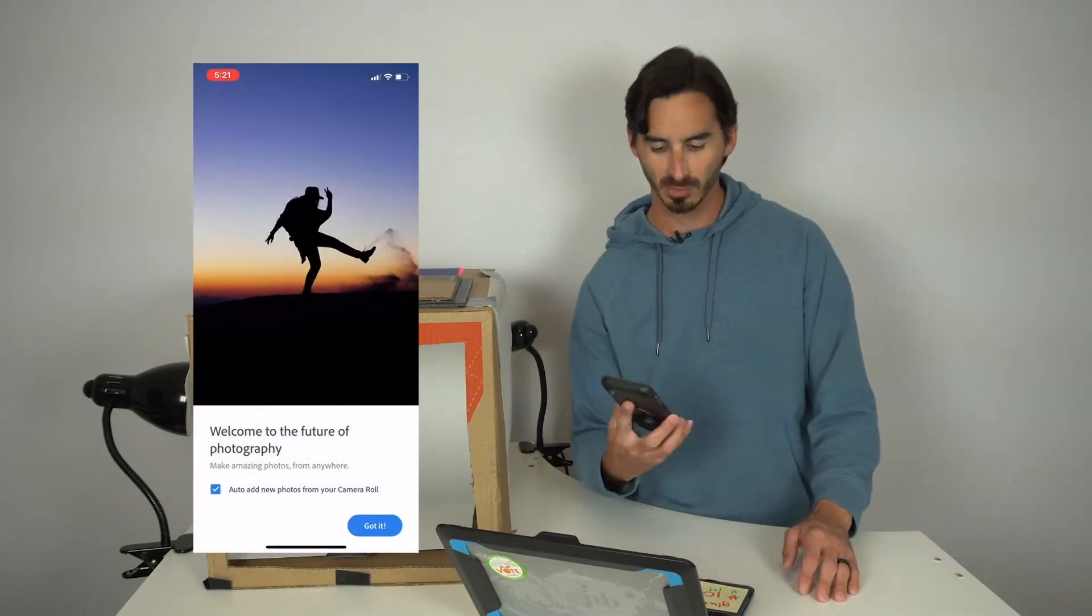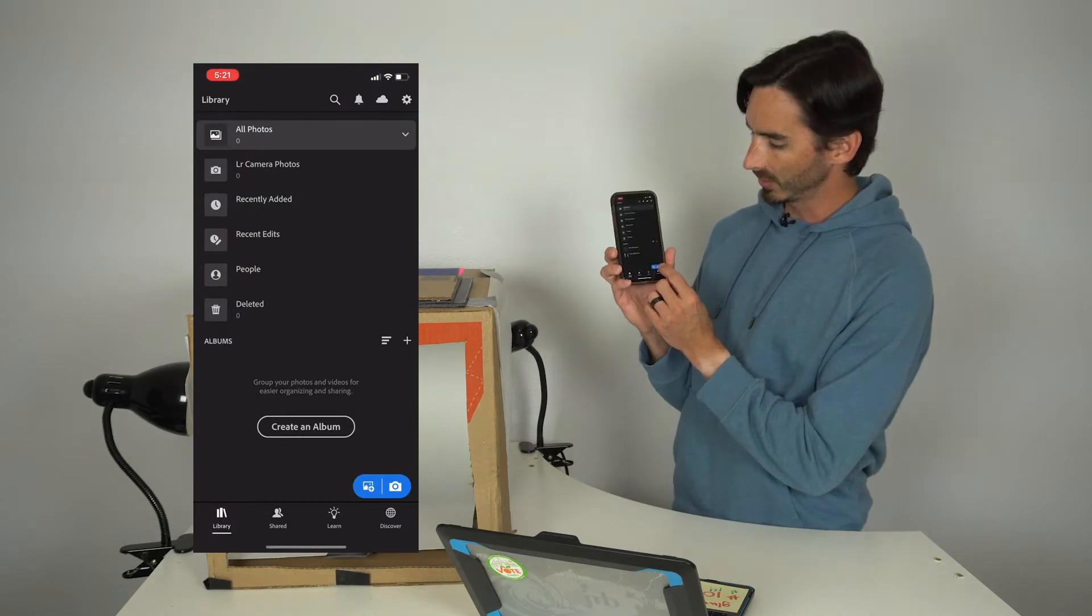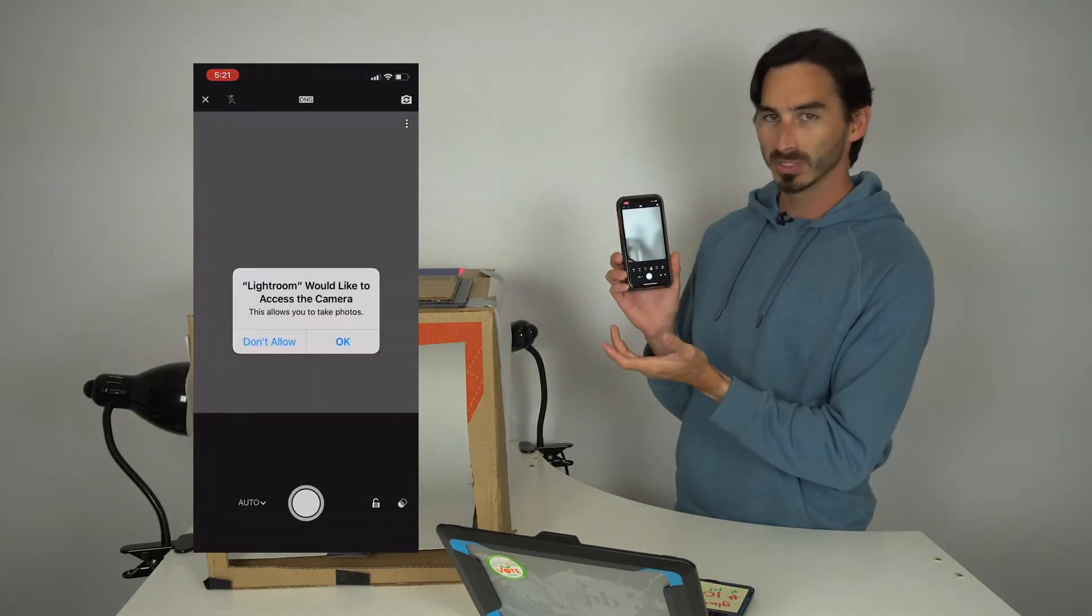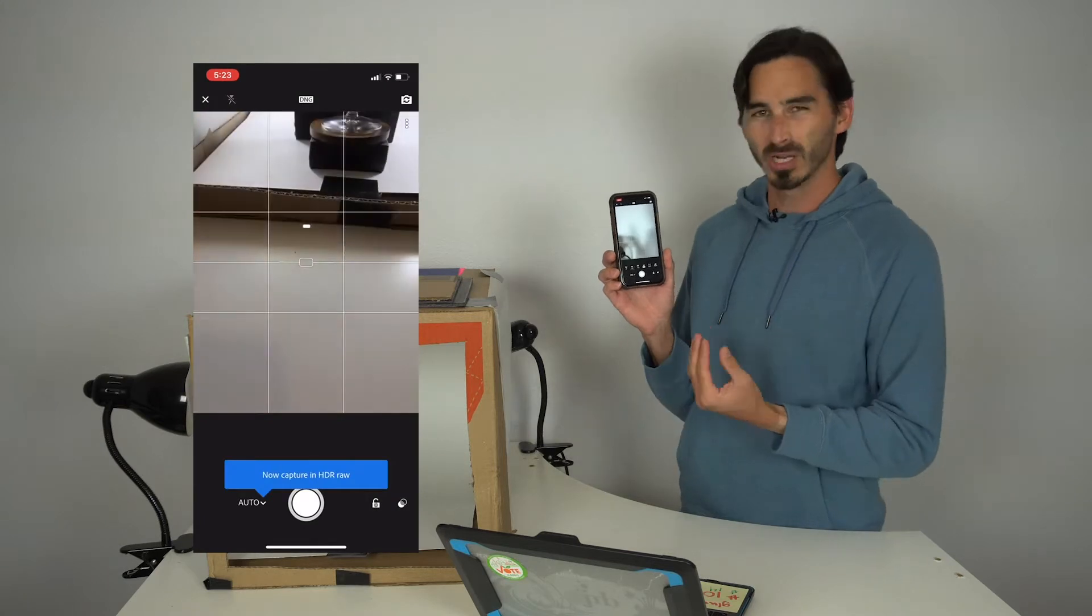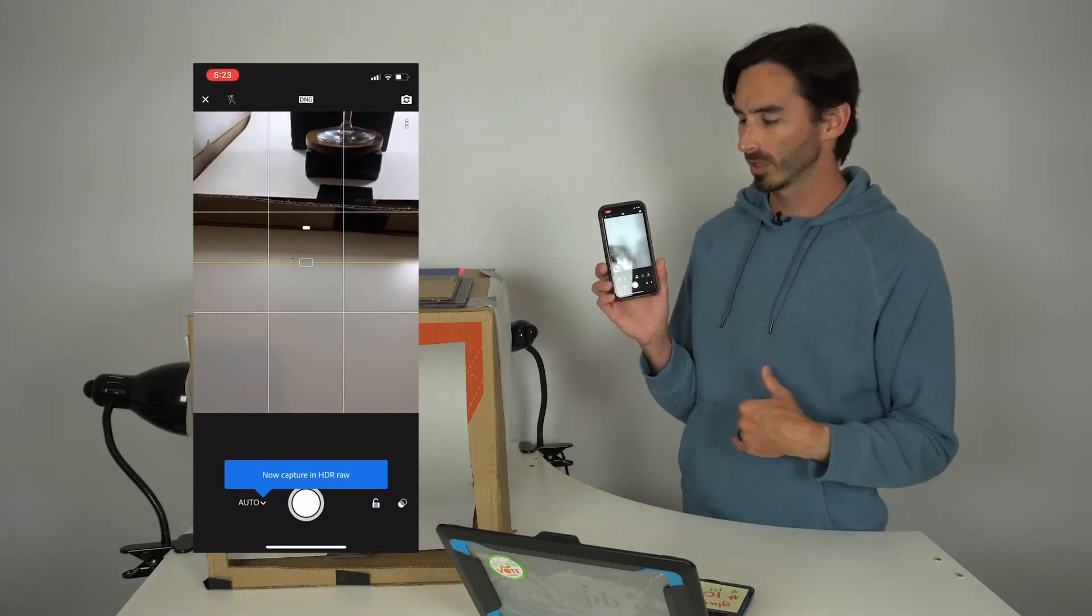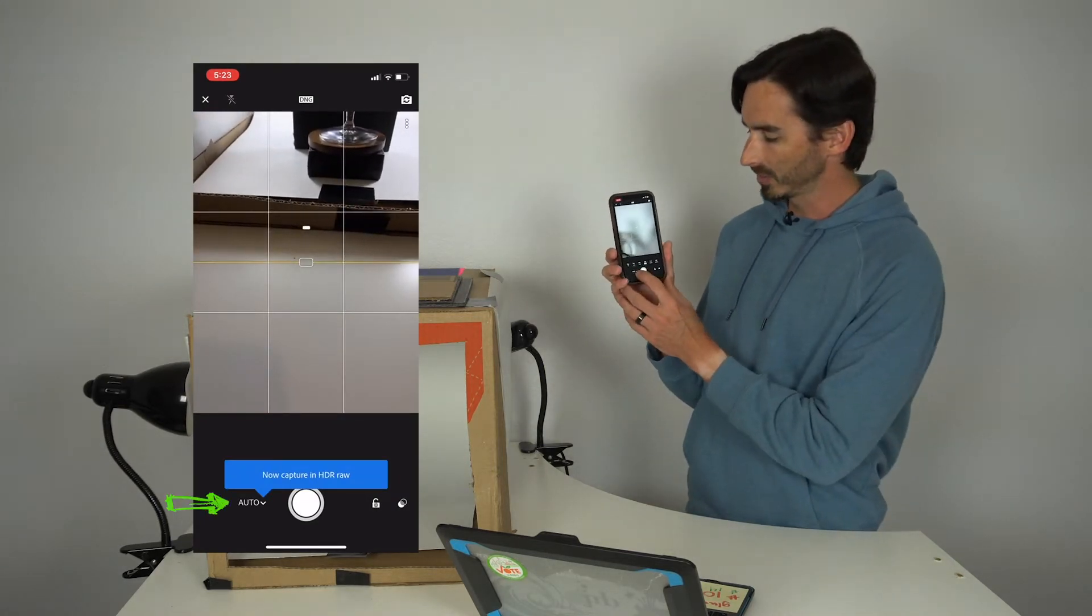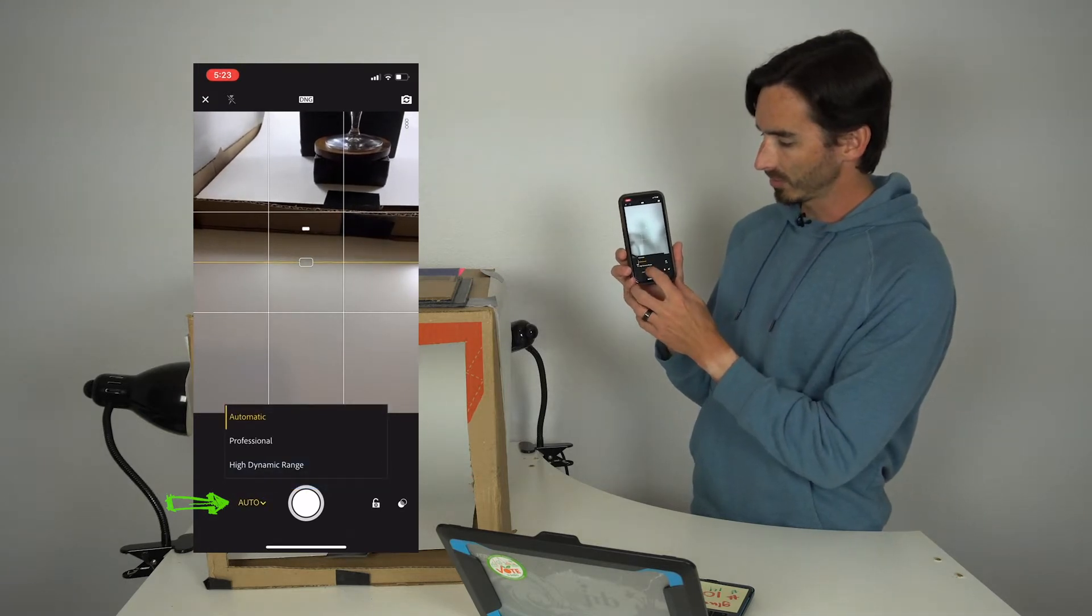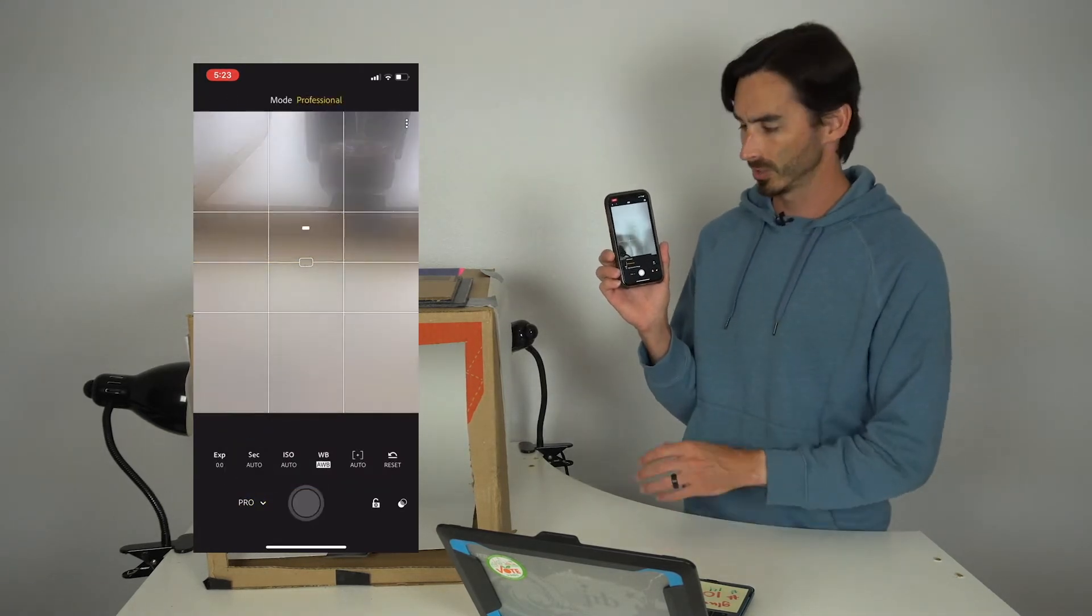Once you have that set up, hit the camera icon on the bottom right. You'll see that it activates the camera. It might ask for permission to activate—go ahead and allow it. Then over here next to the shutter button you'll see the word automatic. You want to select professional.